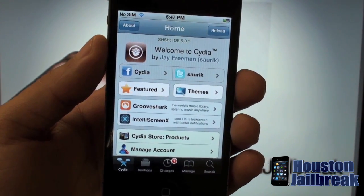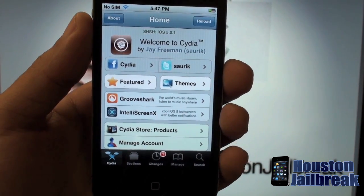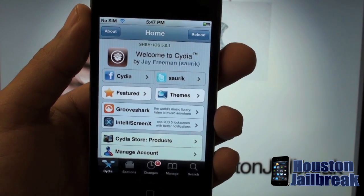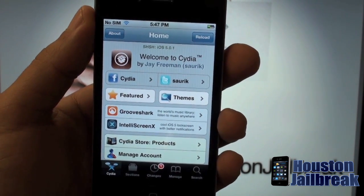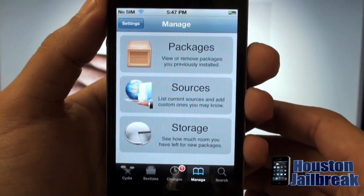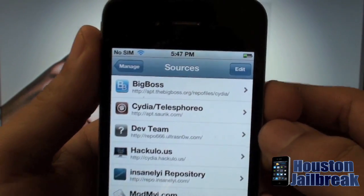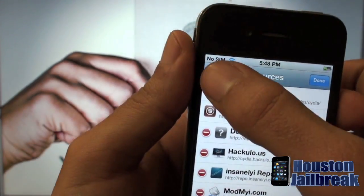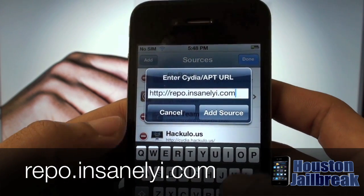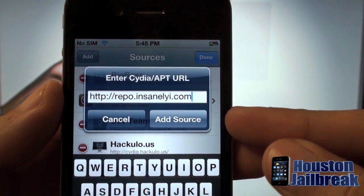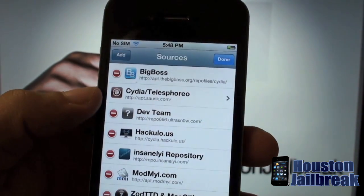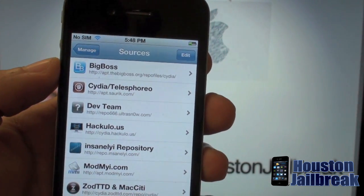Now I'm going to show you how to download and set up the HTC Animated Weather widget. Before we get started, there are a few apps you'll need, so I'm going to show you how to add the Insanelyi source to Cydia. Open up your Cydia app, let it finish loading, then click Manage at the bottom, tap Sources, click Edit in the top right, then Add in the top left, and enter repo.insanelyi.com. Click Add Source, then click Add Anyway, and give it about 20 to 30 seconds to finish loading.